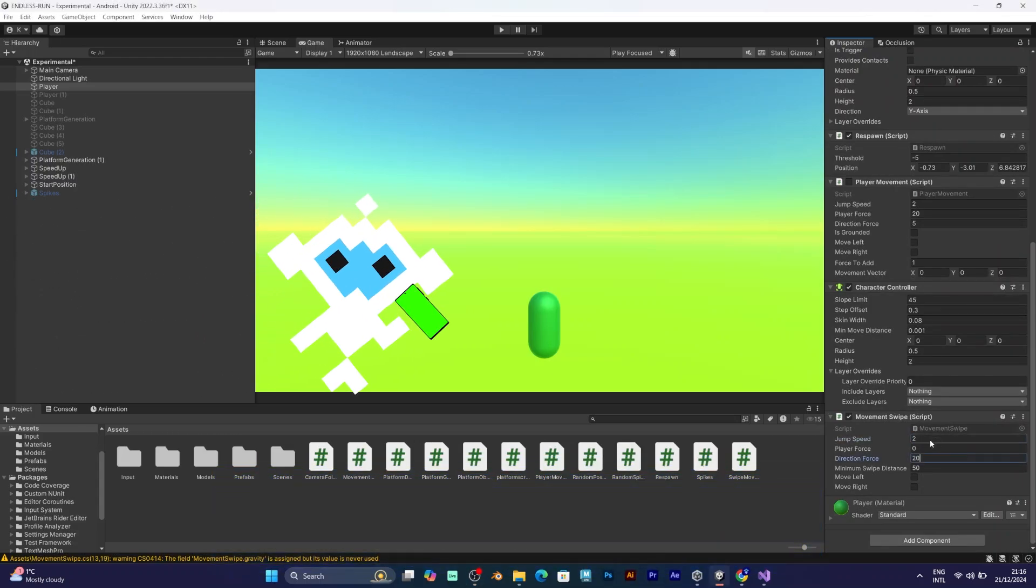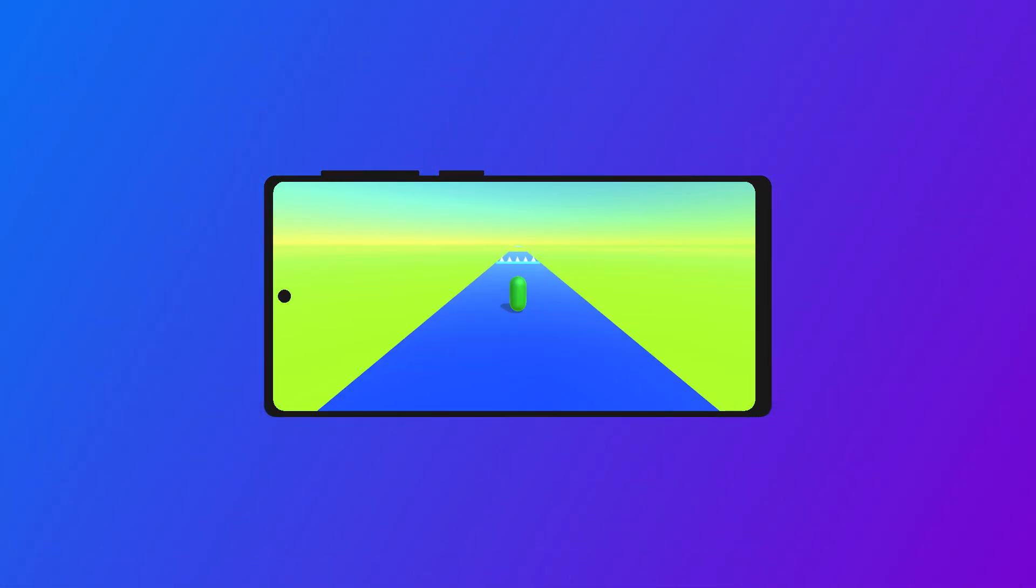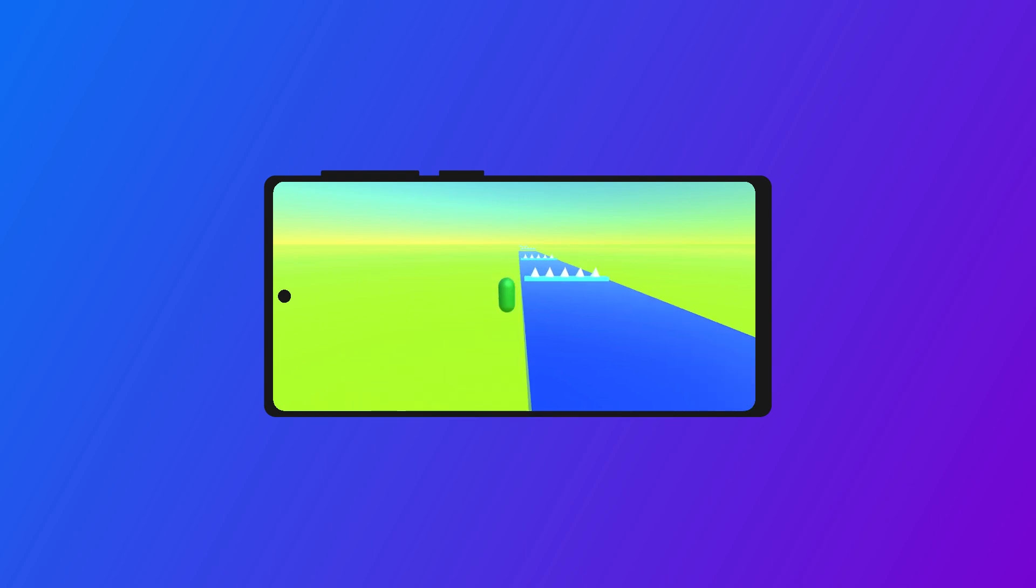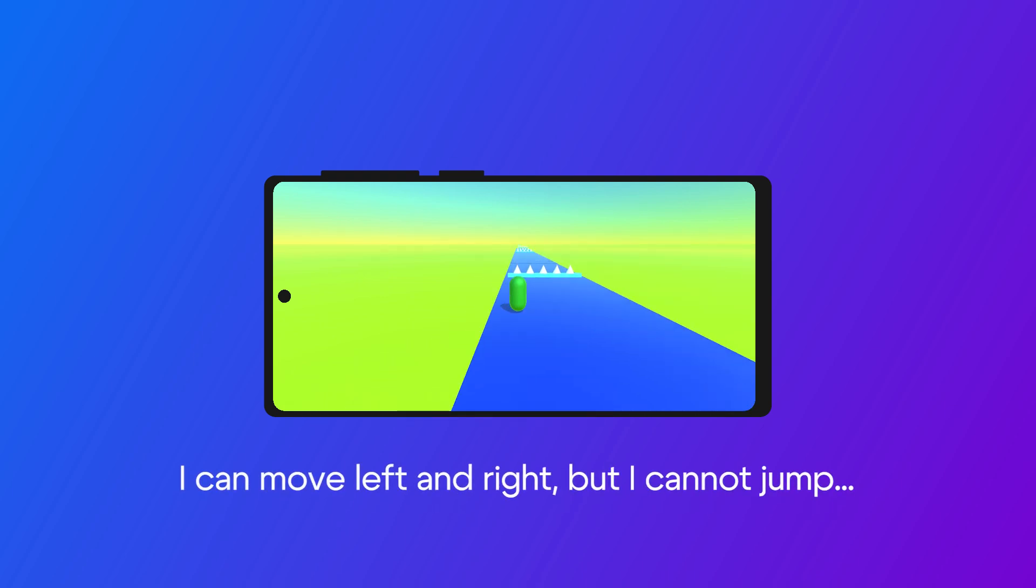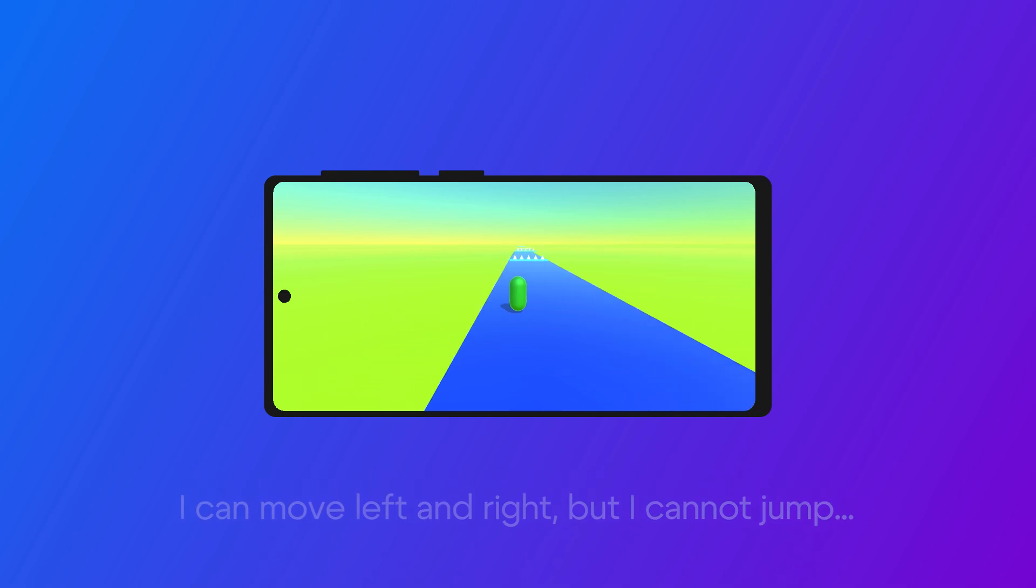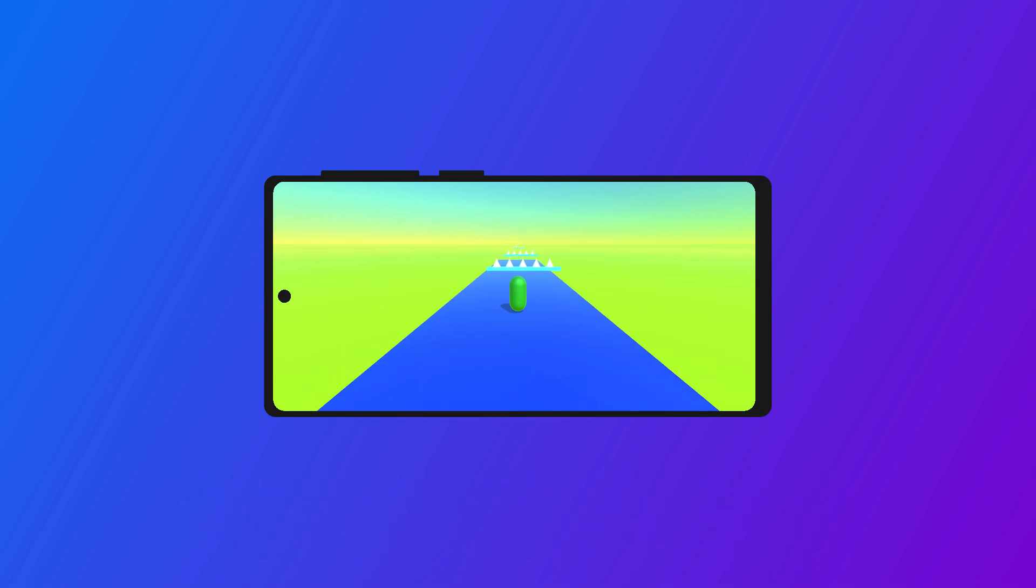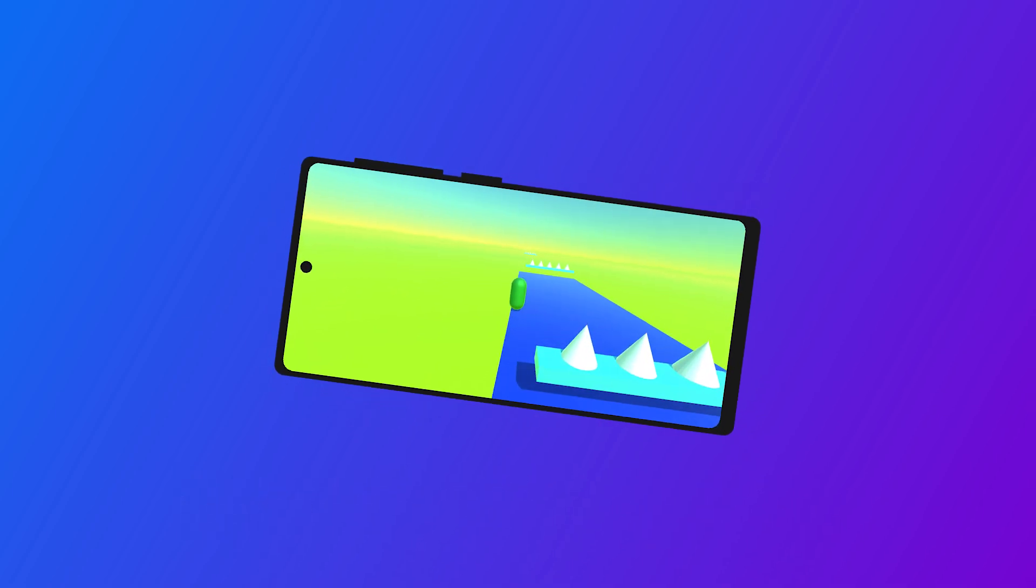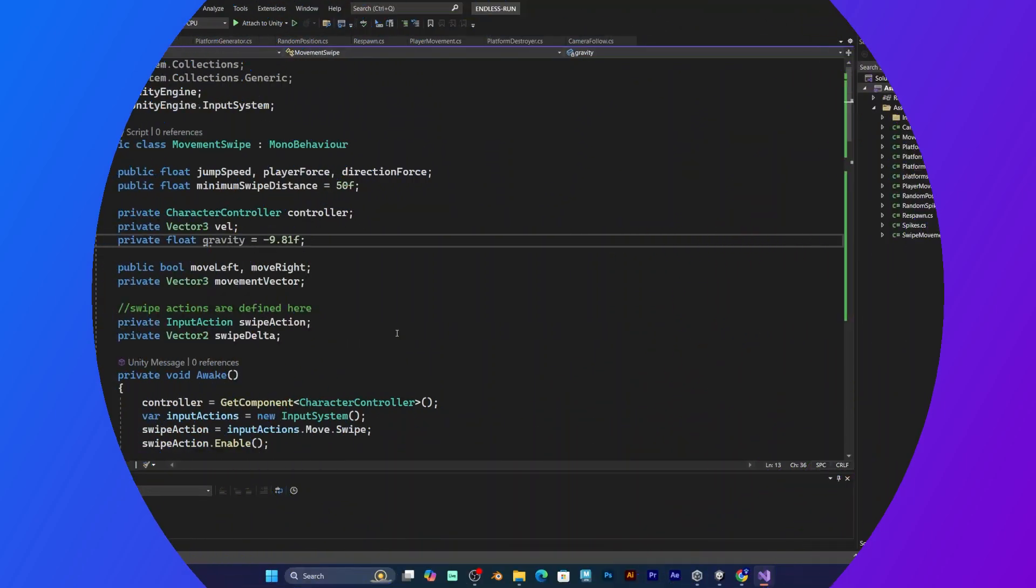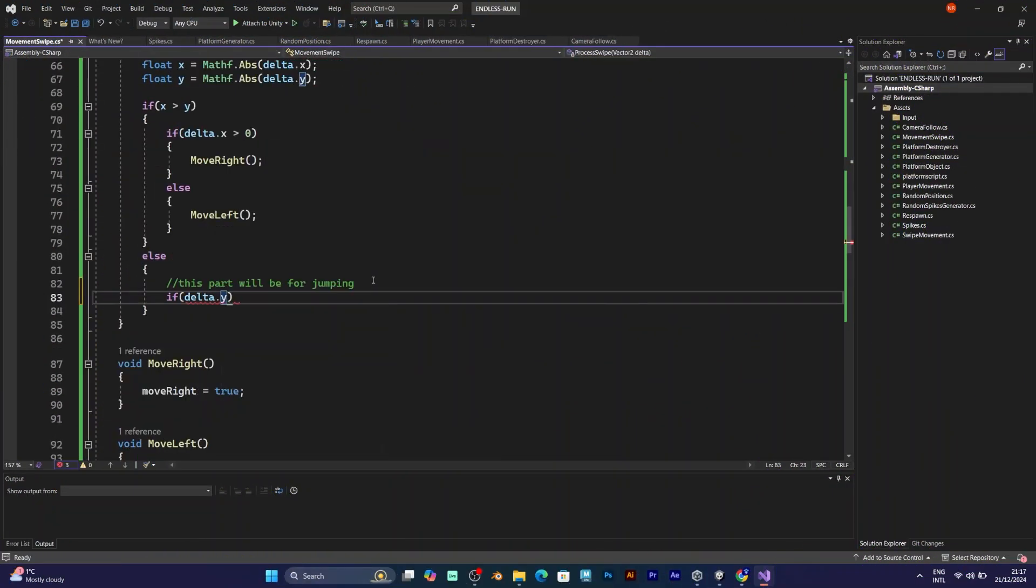I will test my project by connecting my phone. When I try to swipe on the screen, I can move left and right, but I cannot jump. Don't worry, if you want your player to jump, you have to go back to the script. First, you have to go to the process swipe.